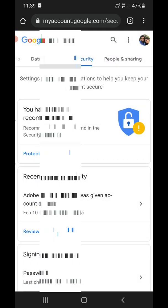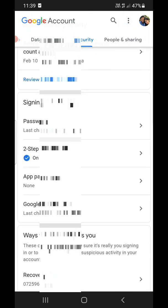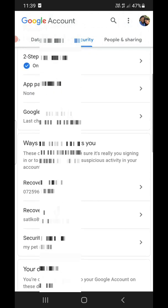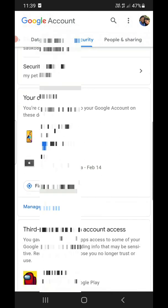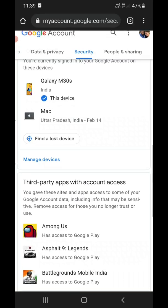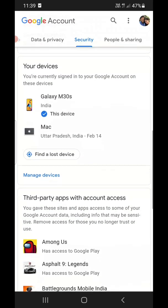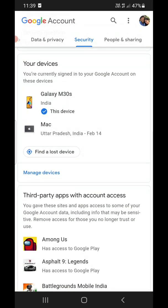Now scroll down until you find 'Your devices'. You need to click on 'Manage devices' at the bottom.